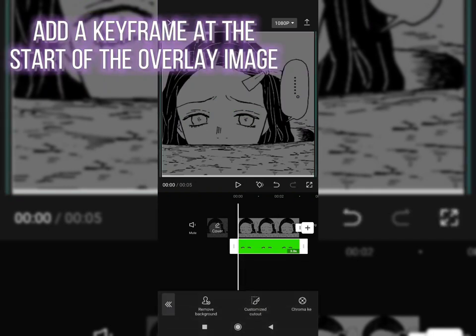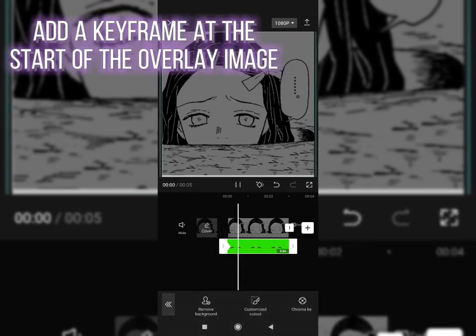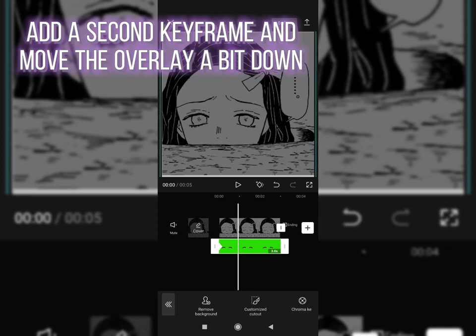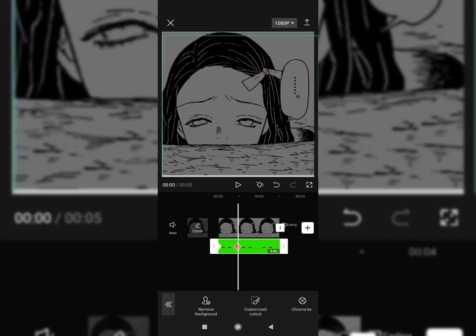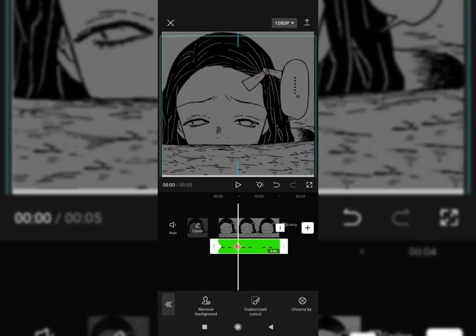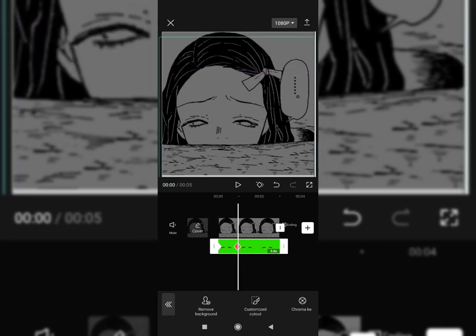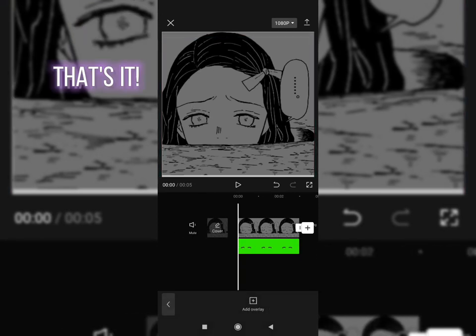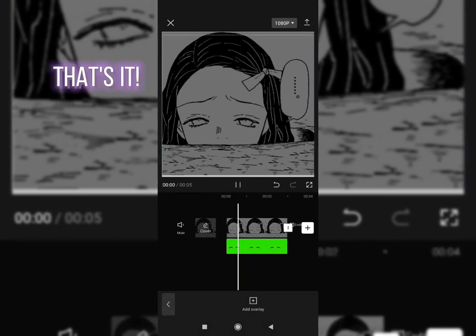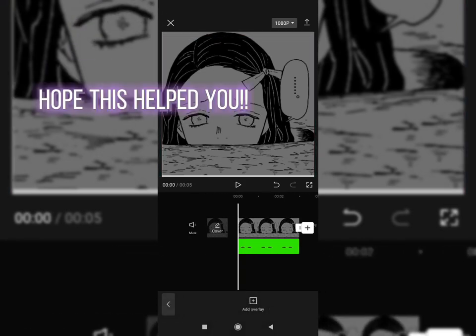Add a keyframe at the start of the overlay image. Add a second keyframe and move the overlay a bit down. That's it! Hope this helped you! Have a good try!